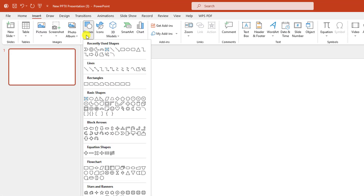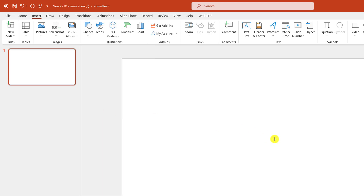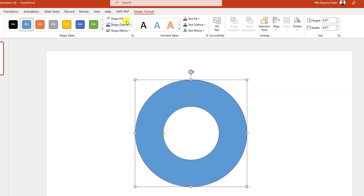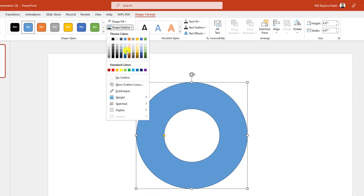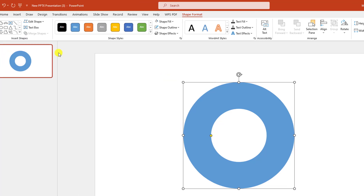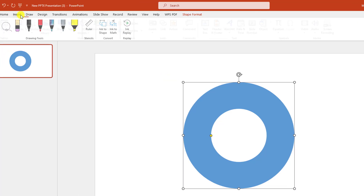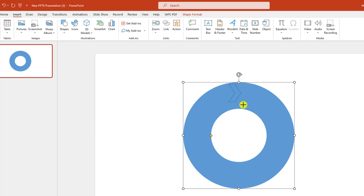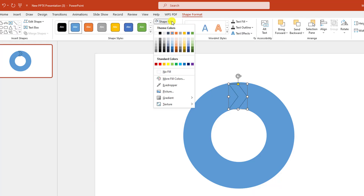Go to Insert, go to Shape, pick a circle hollow shape, hold down the Shift key and drag it here. Go to Shape Outline, make it no outline. Then go to Insert, go to Shape, and select the arrow chevron shape, and drag it over here.